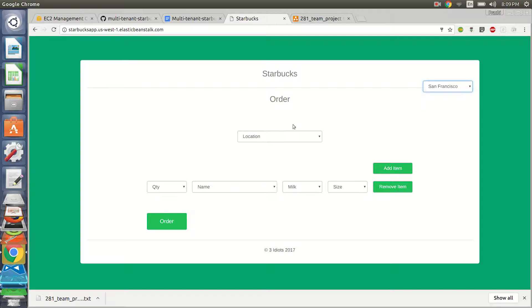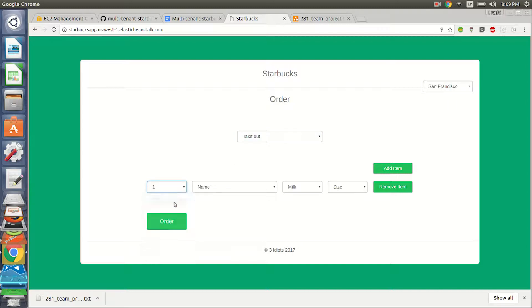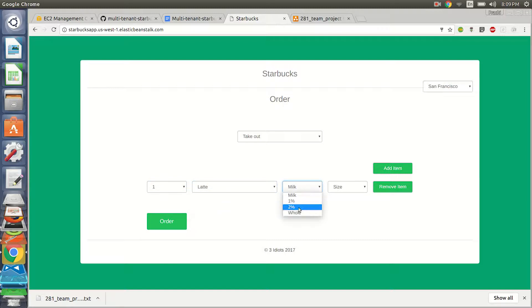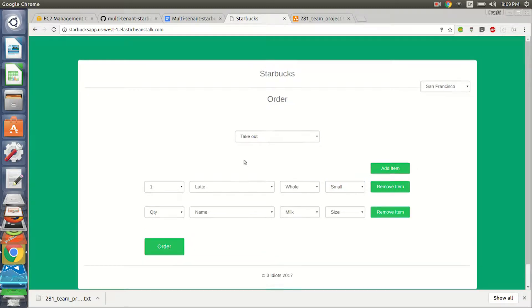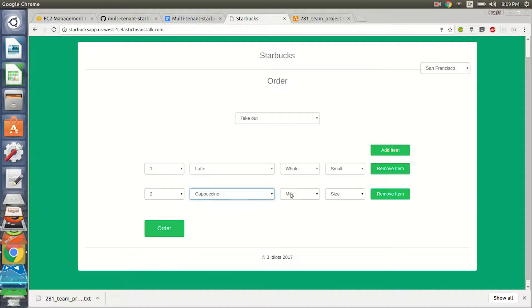Let's pick up San Francisco. You have the option to dine in or take out, so let's take a takeout. Then I can add quantity. I have one quantity, I would like a latte in whole size small. I can even add items over here like you can see, so maybe I'll have two cappuccinos.